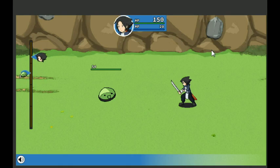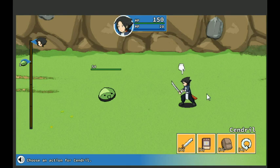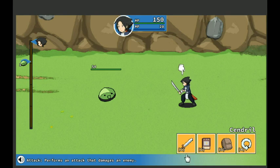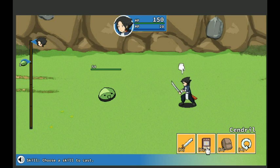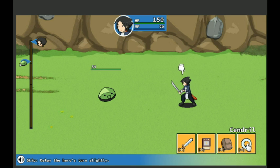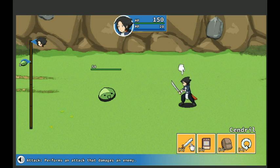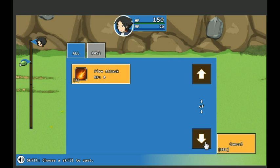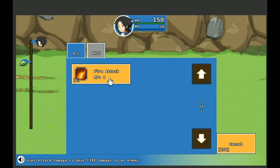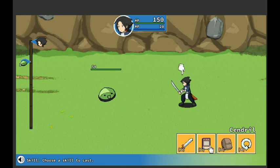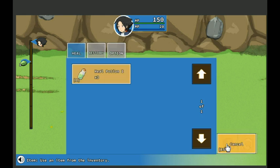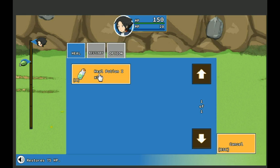And our first enemy, so let's get into our first fight. Alright. Choose an action for Zindral. Perform an attack that damages an enemy, choose a skill to cast, use an item, or skip to delay your turn. Okay, so attack. We have one skill, fire attack. Use attack damage to deal fire damage to an enemy. Alright, nice. Costs 4 MP, we have 20 to start with.